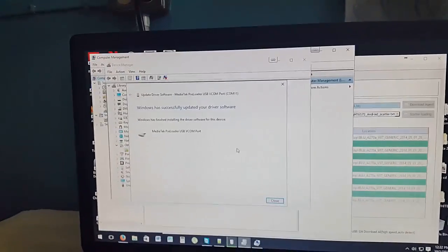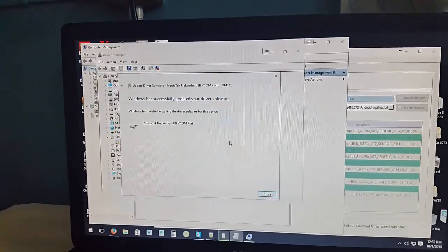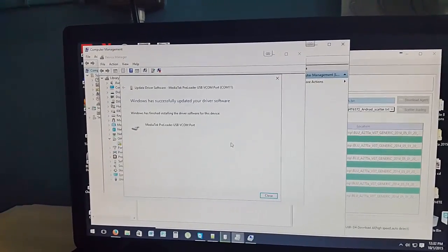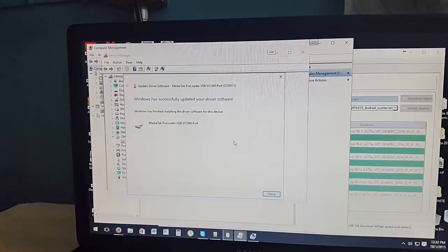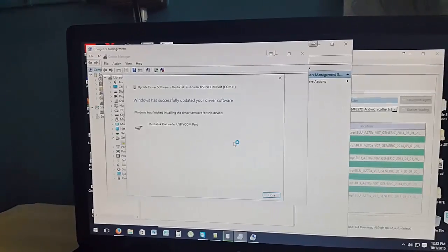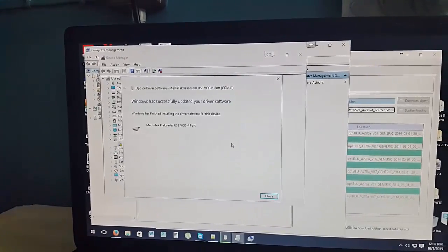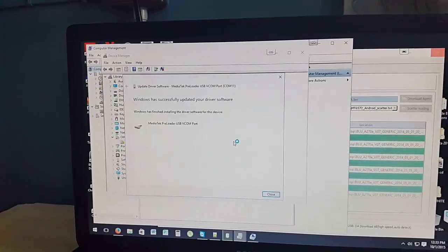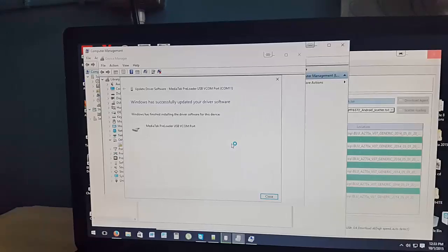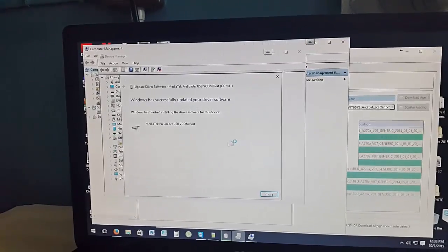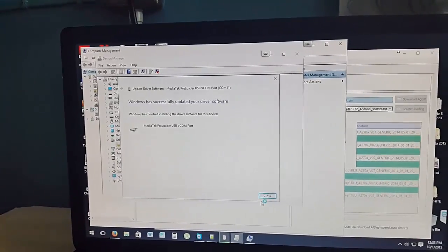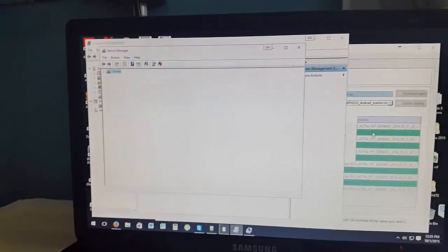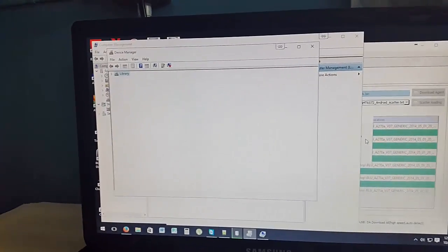As you can see, there is now finish and your device is now ready. You can go ahead and flash your device or whatever you're doing, you can continue.